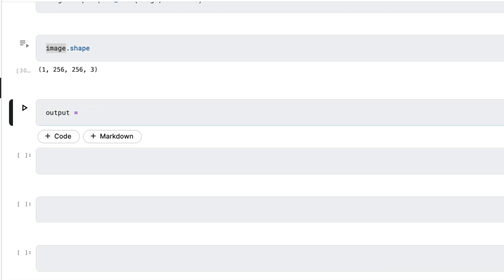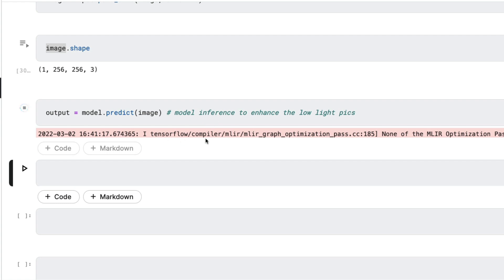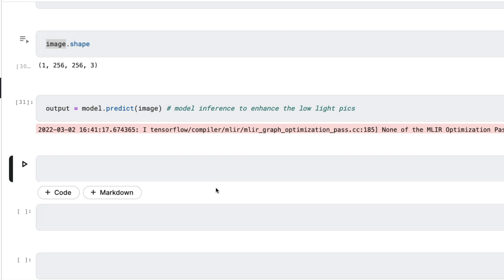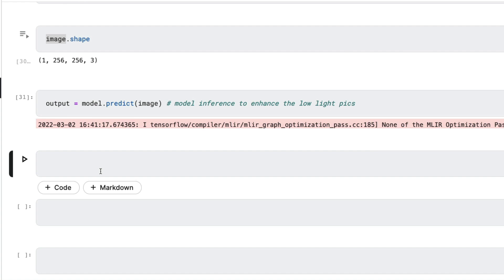Now I'll create an output variable and call `model.predict(image)` to run inference and enhance the low-light image. This might take a little bit of time depending on the image size. After the prediction, the predicted values are stored in `output`. We'll pick the first element and then reverse all the preprocessing steps to get the image back into displayable form.